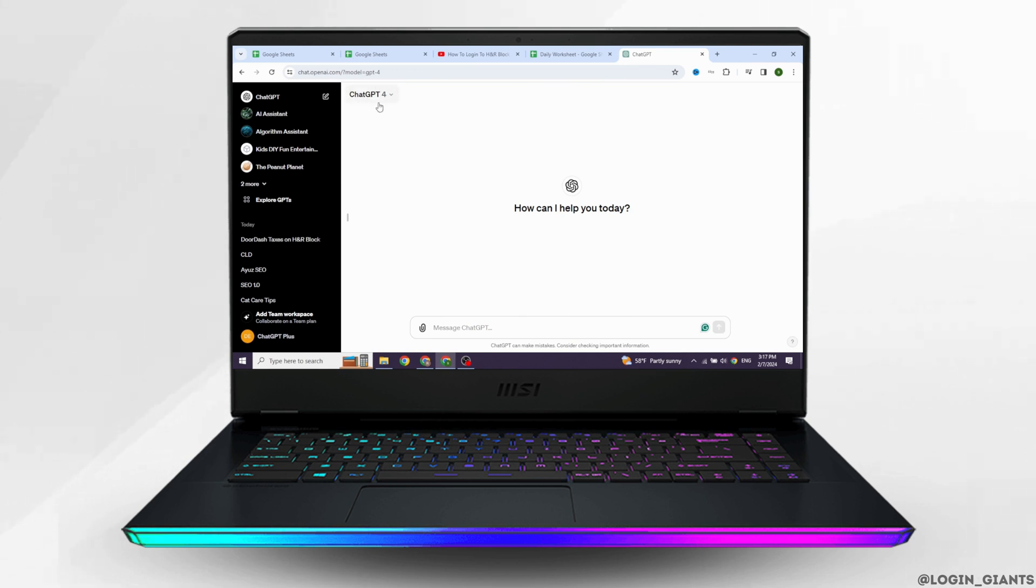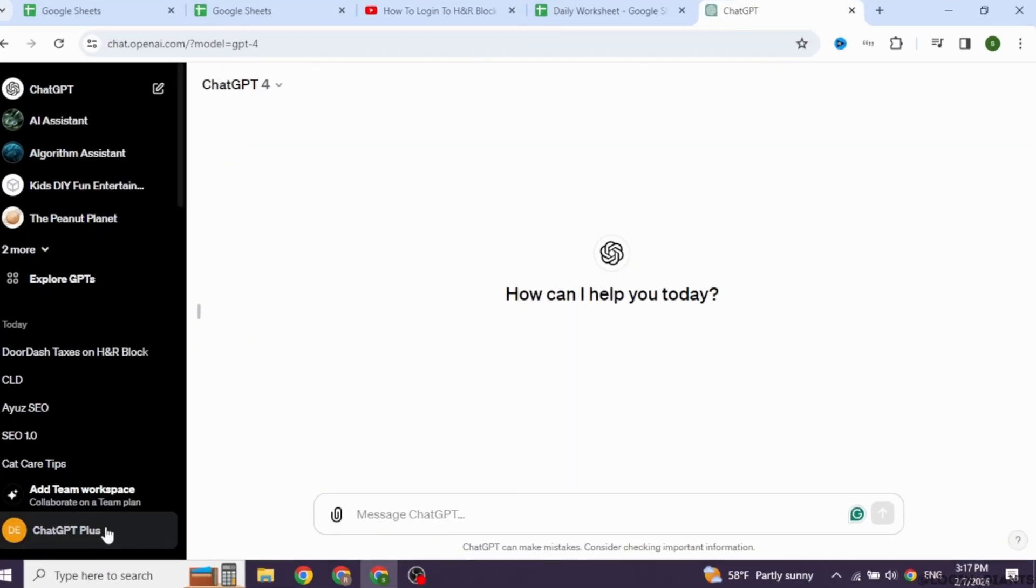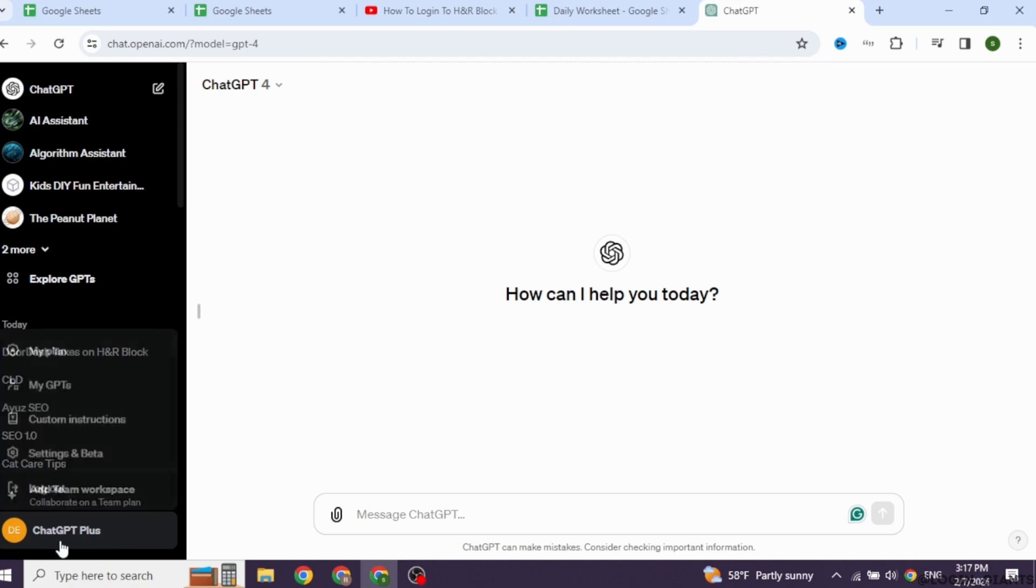First, make sure you have already logged into your ChatGPT account. At the bottom left corner, you will find the option of ChatGPT Plus. Click on it.